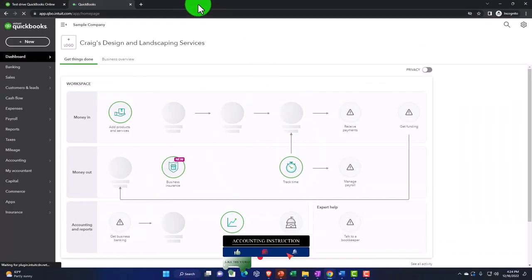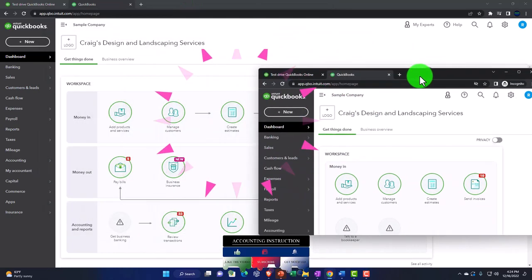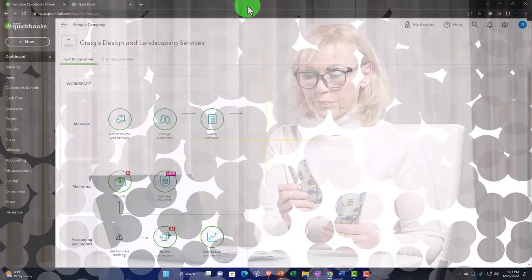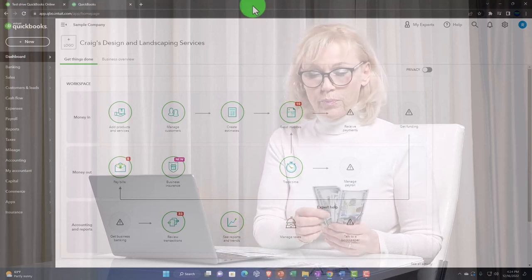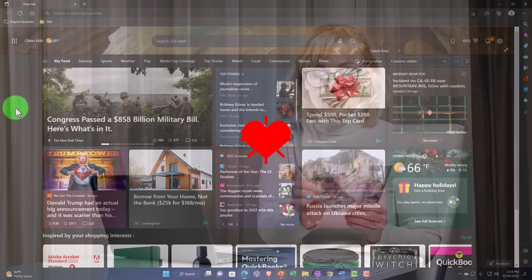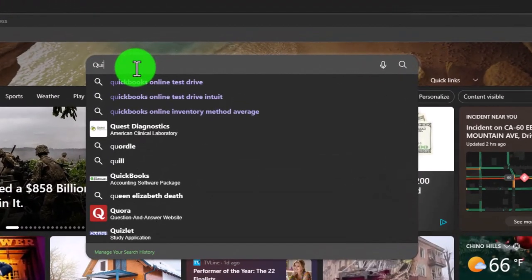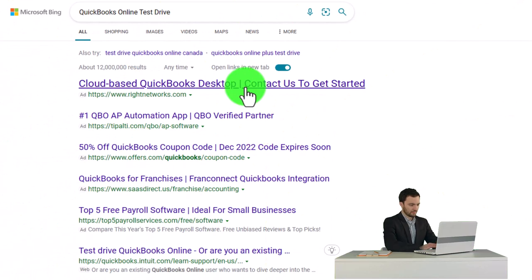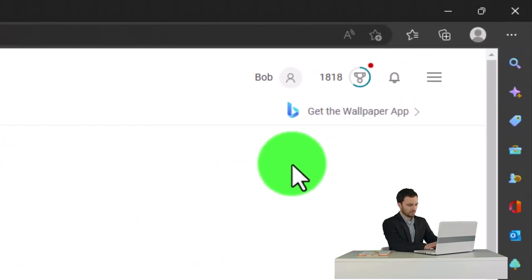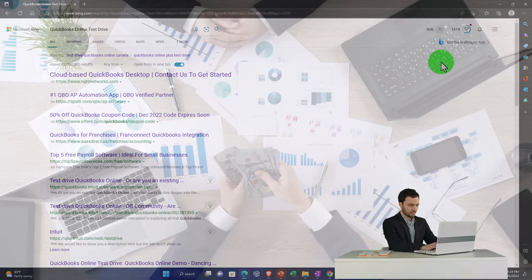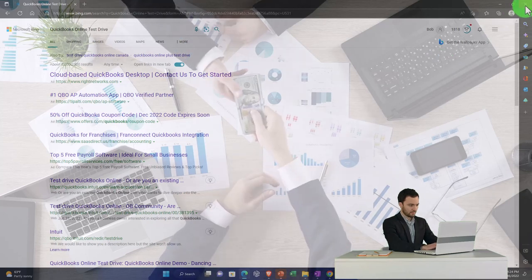Another option is to use a completely different browser. For example, if you use Google Chrome normally, you could use Microsoft Edge and search for the QuickBooks Online test drive there. That way you can be in a different account without login conflicts, since the two browsers don't share the same session.